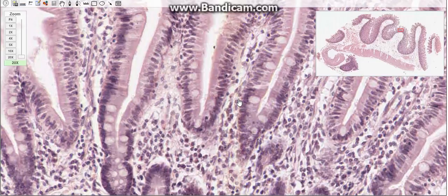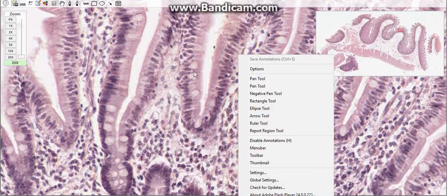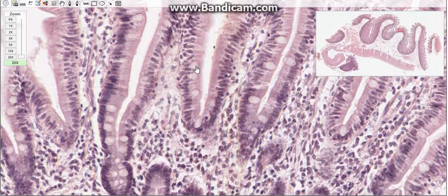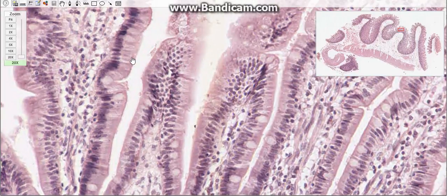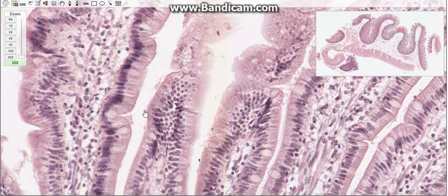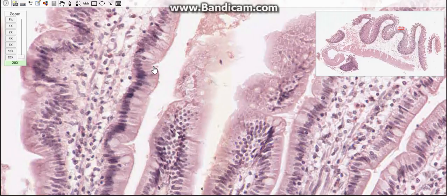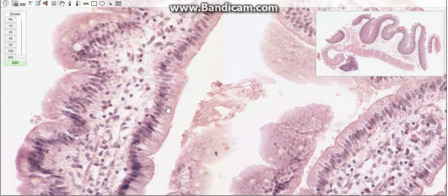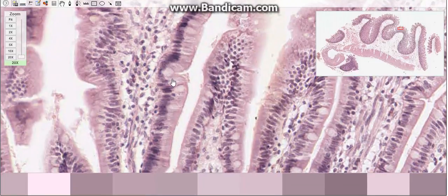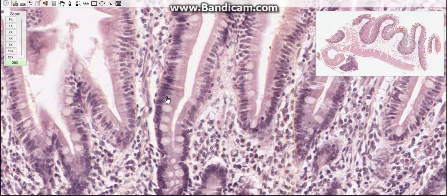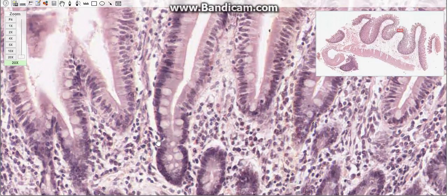M-cells, or microfold cells, overlie Peyer's patches and other large lymphatic aggregations. They endocytose antigens and transport them to the underlying lymphoid cells, where immune responses to foreign antigens can be initiated. M-cells represent an important link in the intestinal immune system.